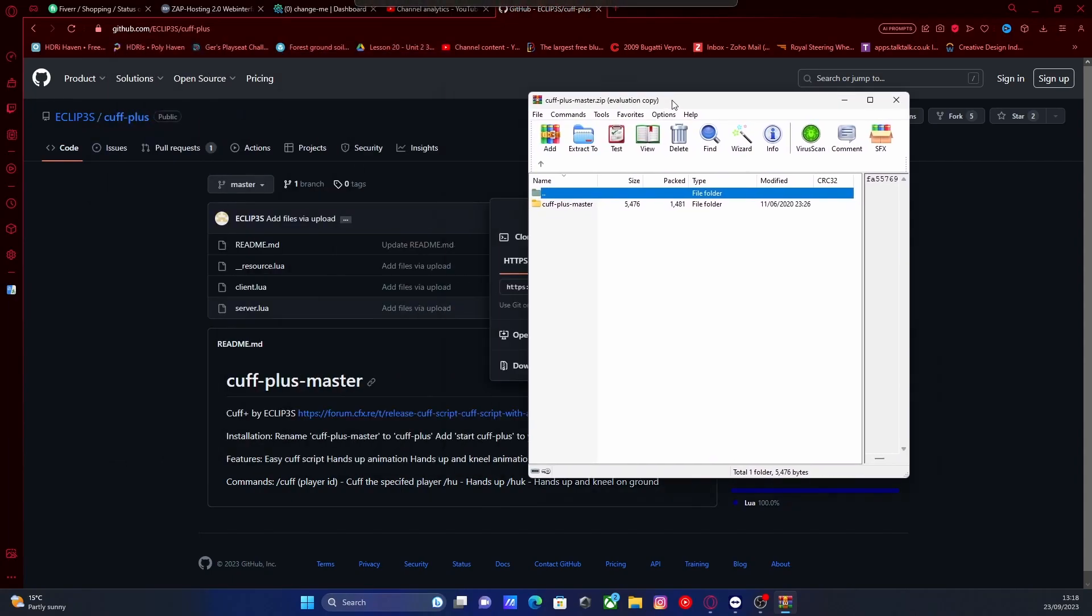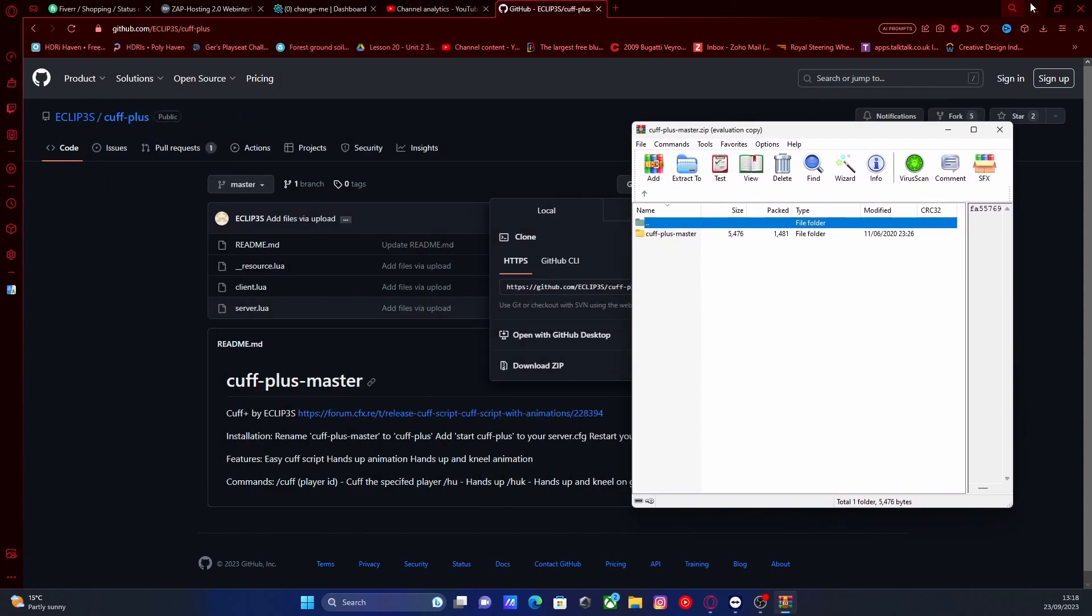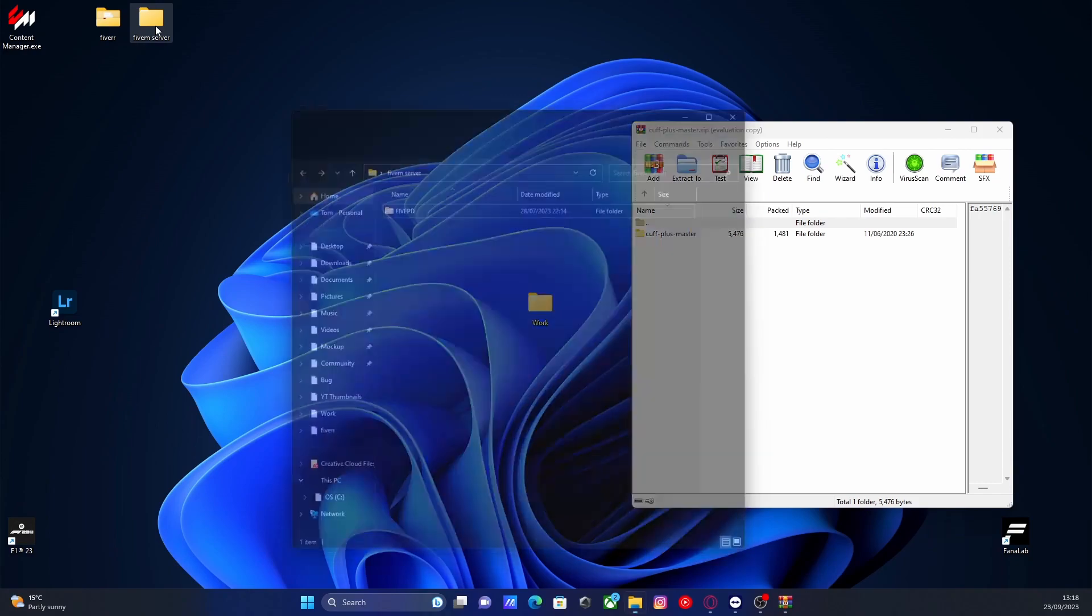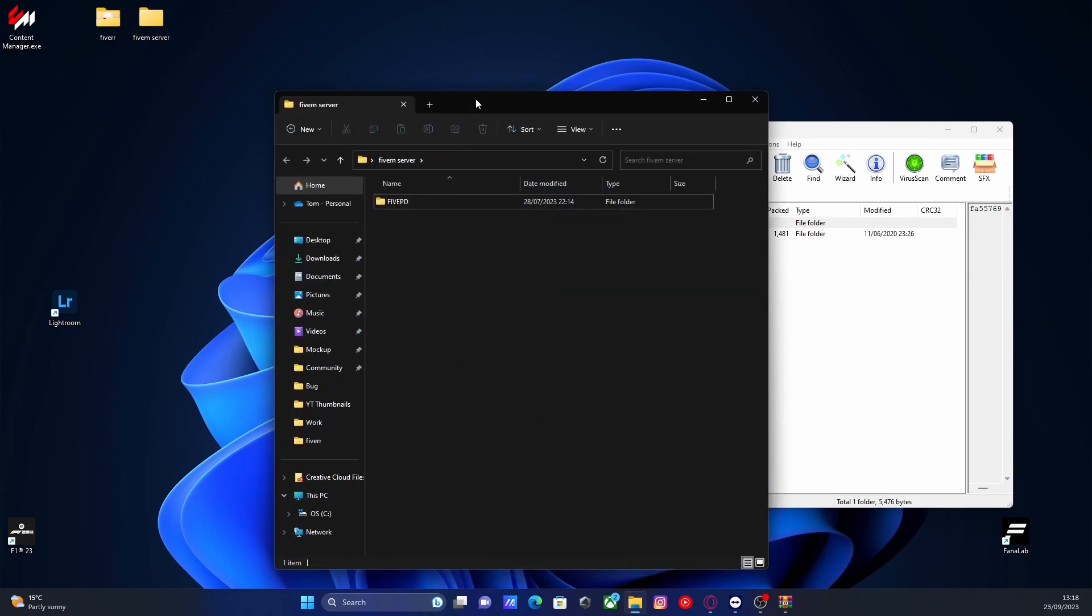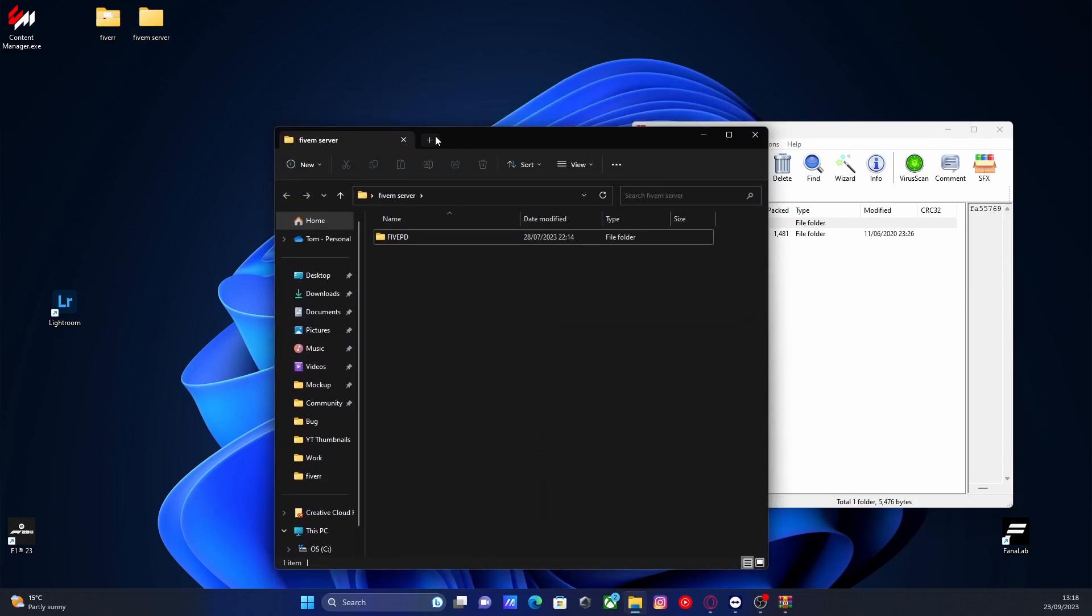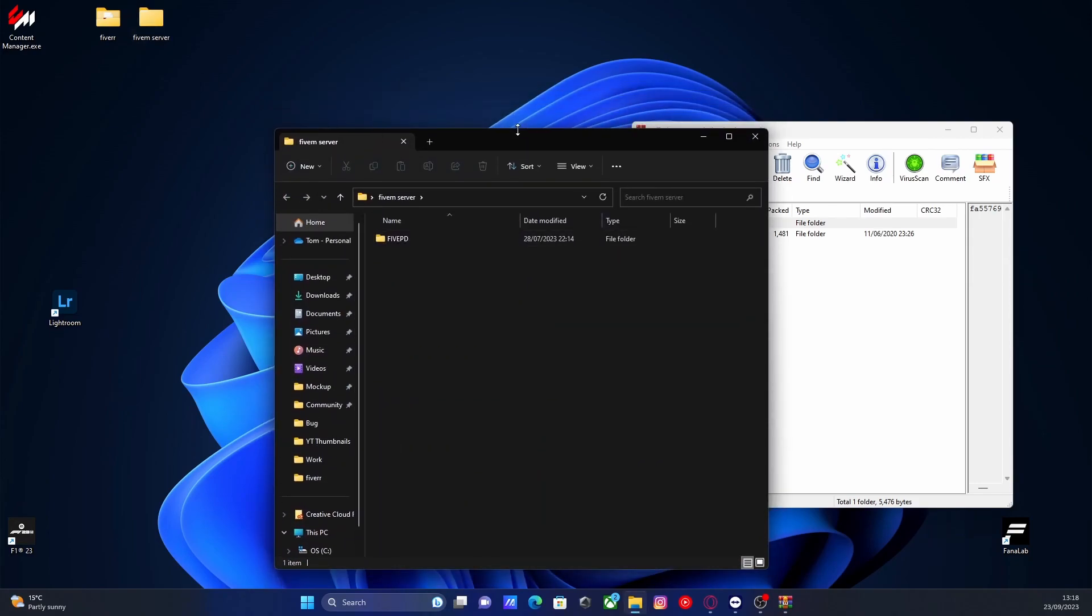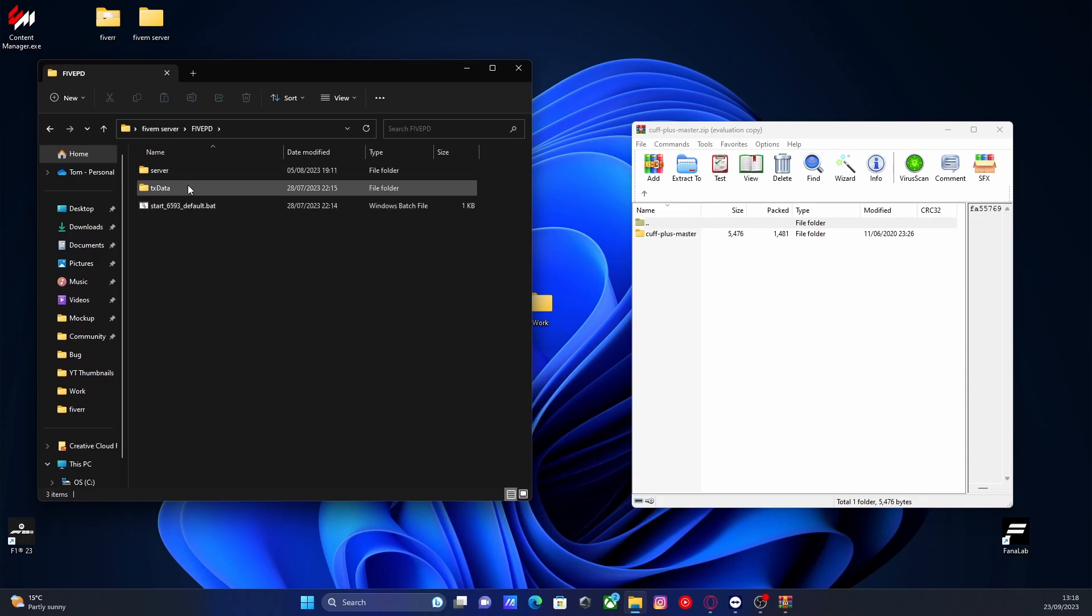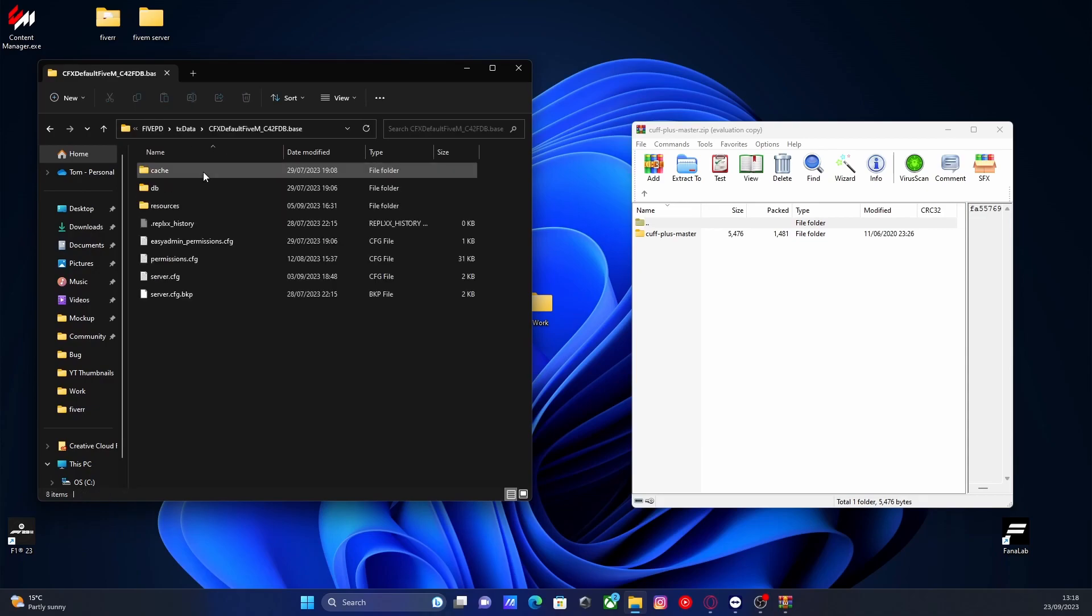Now, pretty simple, all you're going to want to do is minimize your desktop and find your 5M server. So mine's right here. And then we're going to go into our 5M server folder, txdata, cfxdefault and resources.